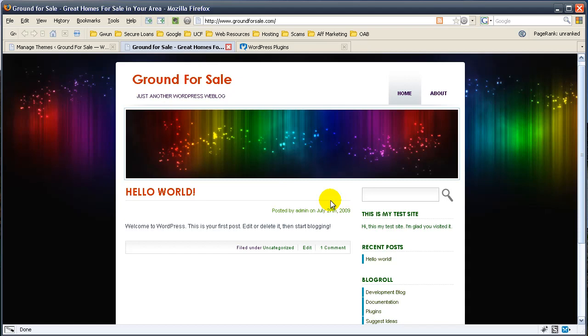Basically, this shows you how to add a new theme that wasn't originally added by DreamHost. In the next video, I'm going to teach you how to set up your first post.